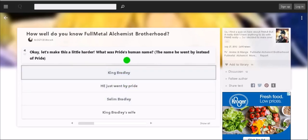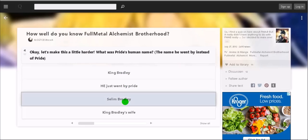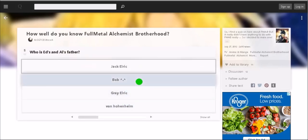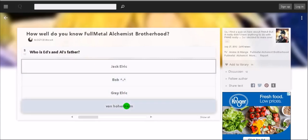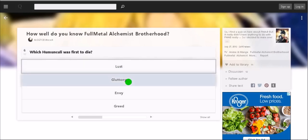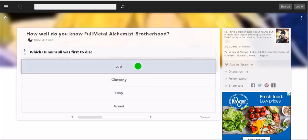Let's make this a little bit harder. What was Pride's human name? Selim Bradley. Who is Ed and Al's father? Von Hohenheim. Which homunculi was first to die? Oh, I think it was Envy. No, it was Envy, was it? Or Lust. Shit, no, it was Lust. I'm comfortable with that answer.